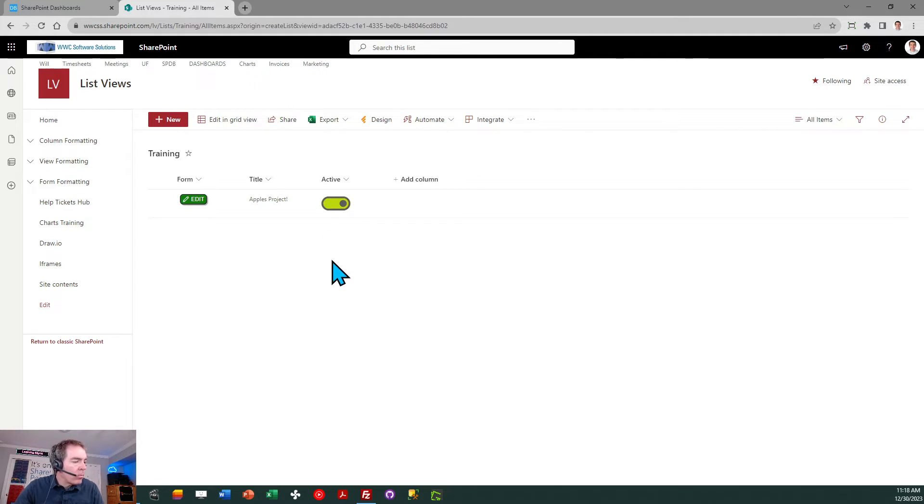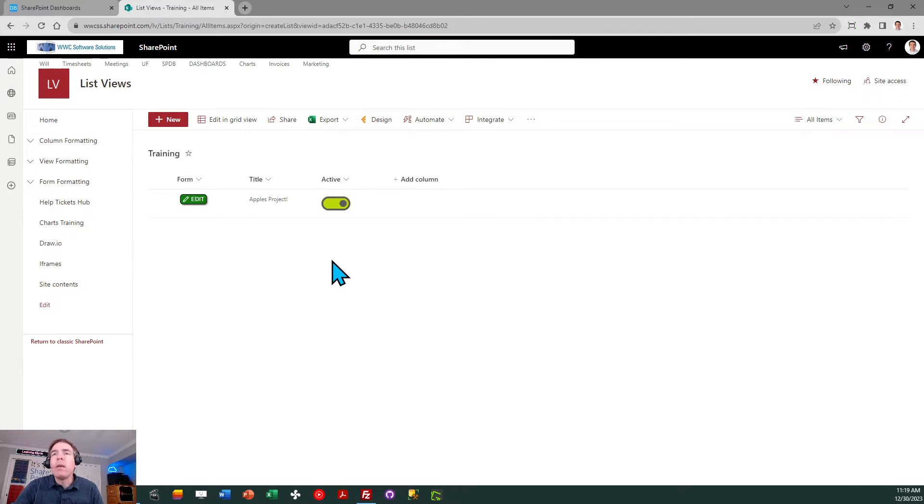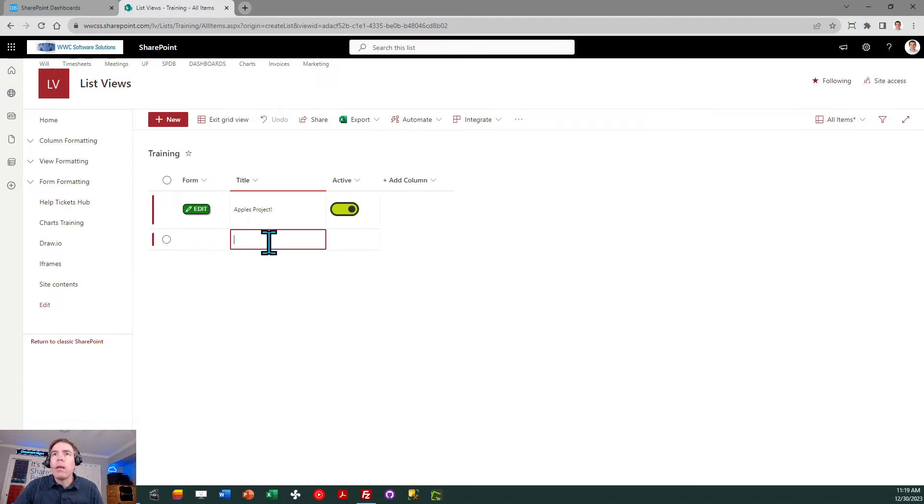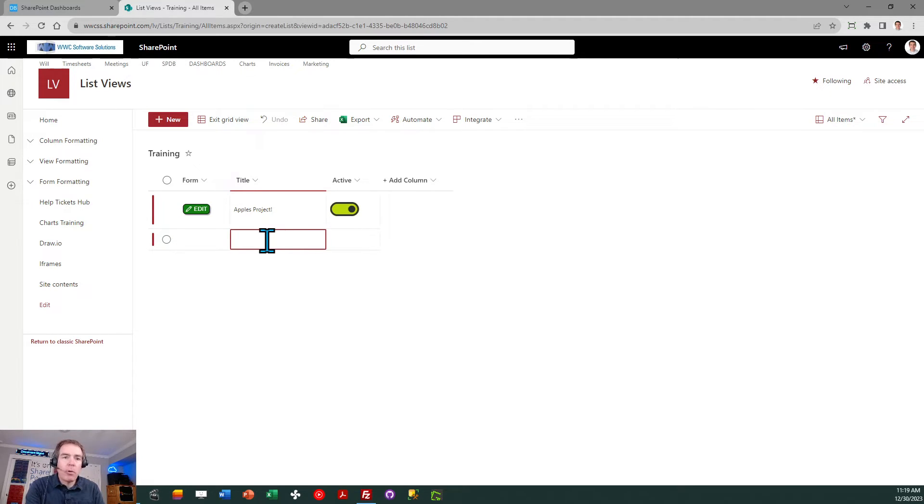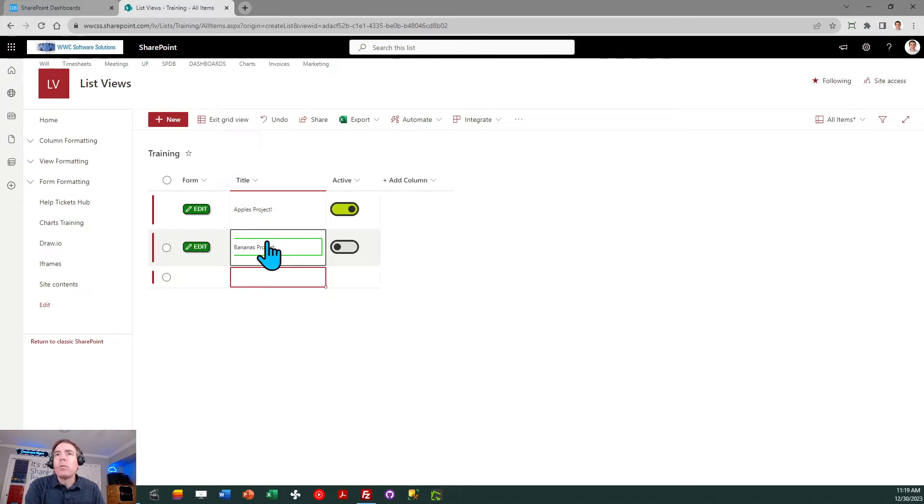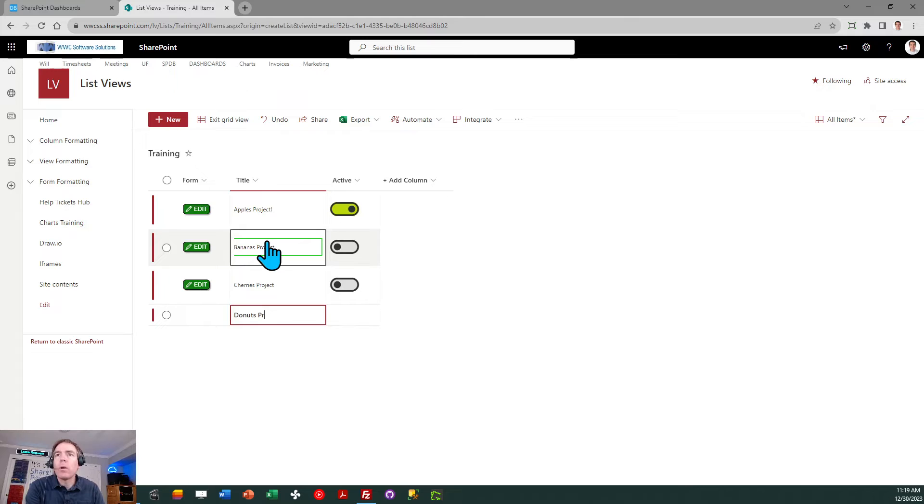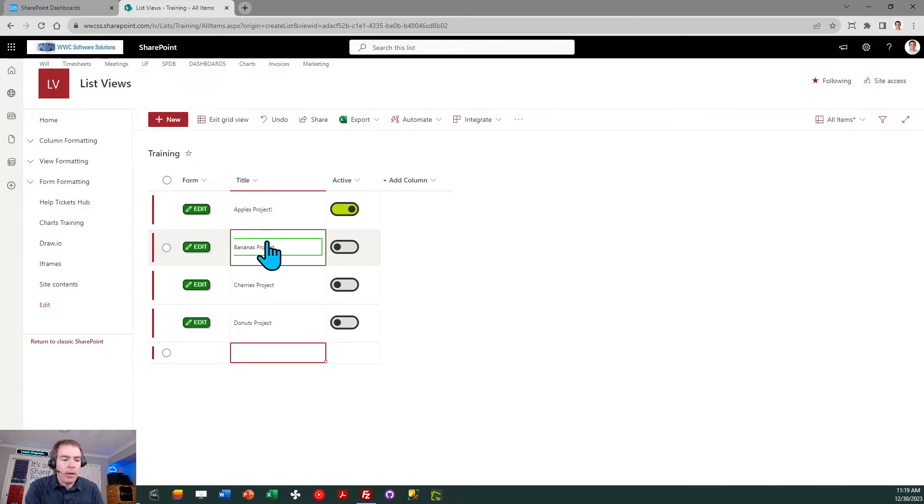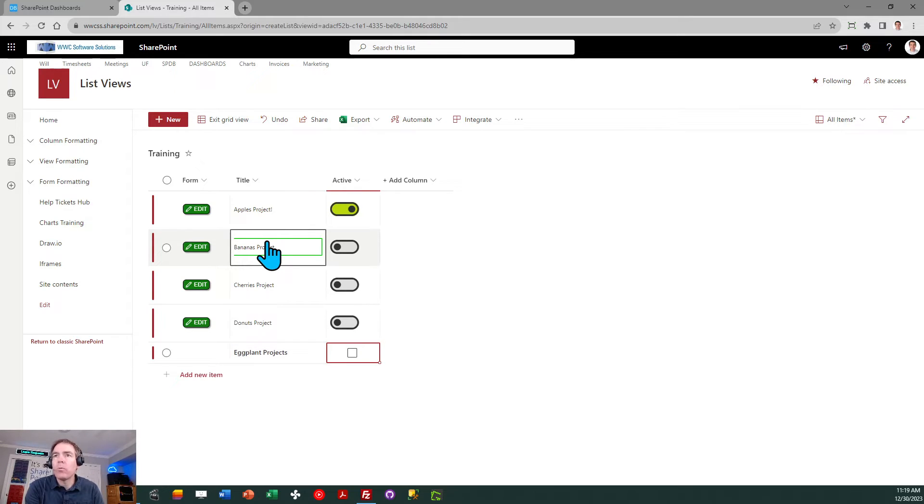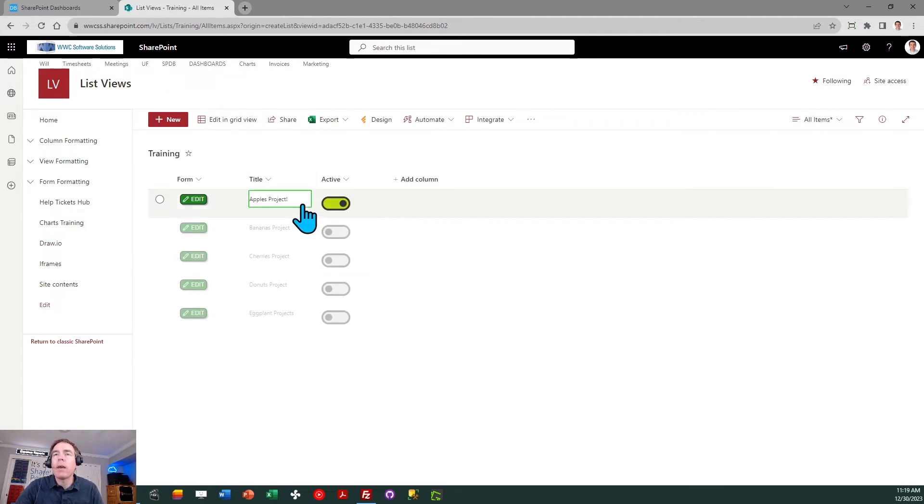We're going to do one more template which is a view template. In order to get ready for that I'm going to add some more dummy records. I'll go into grid view edit and let's add records so we have five dummy records. I'll do bananas project, cherries project, cherries project, donuts project, and egg plant project. I always like to do food when I'm doing dummy records. Then I can click exit grid view.